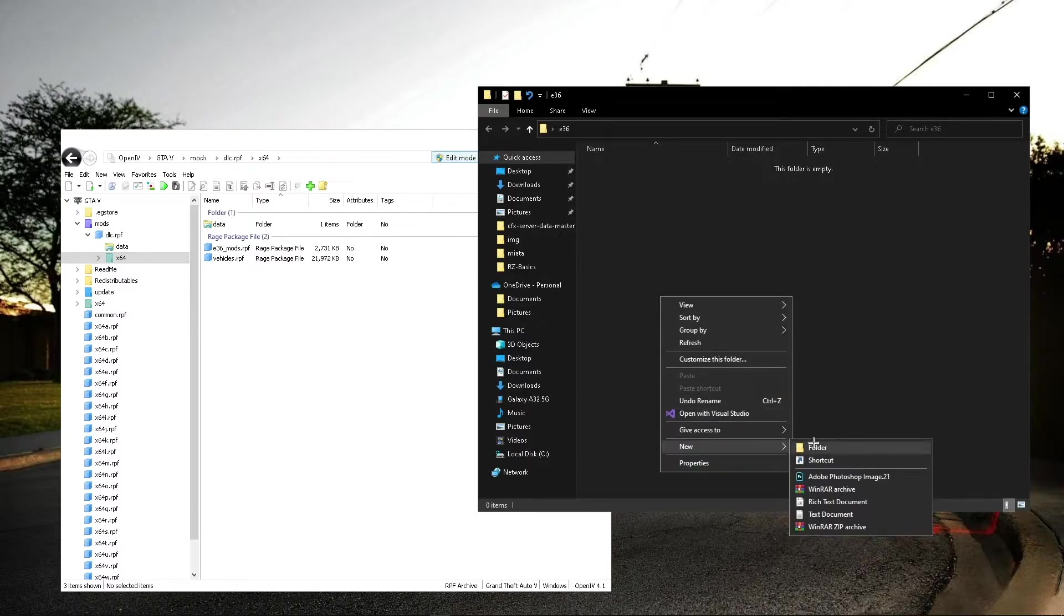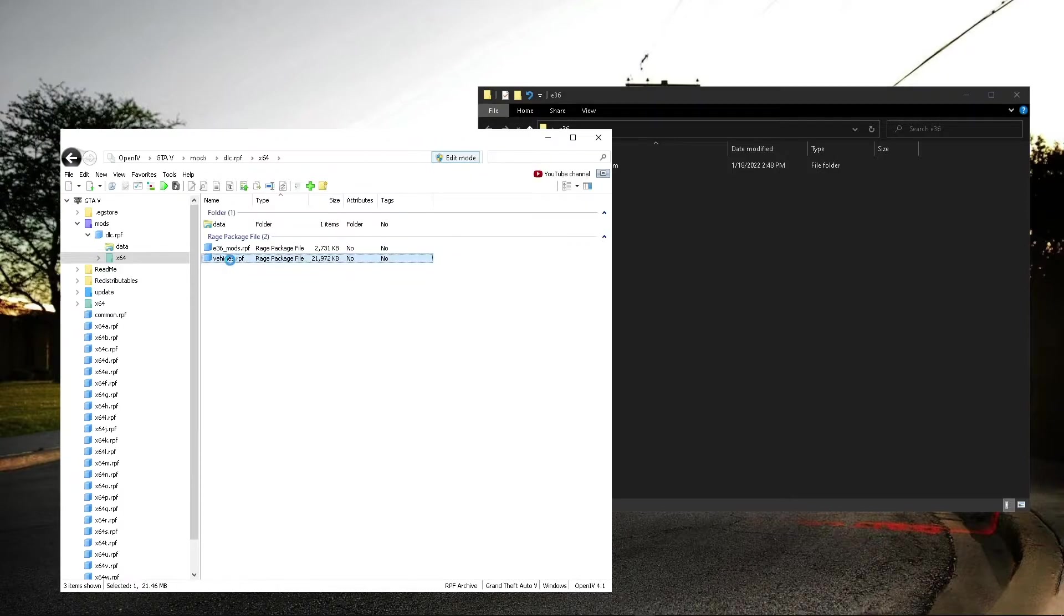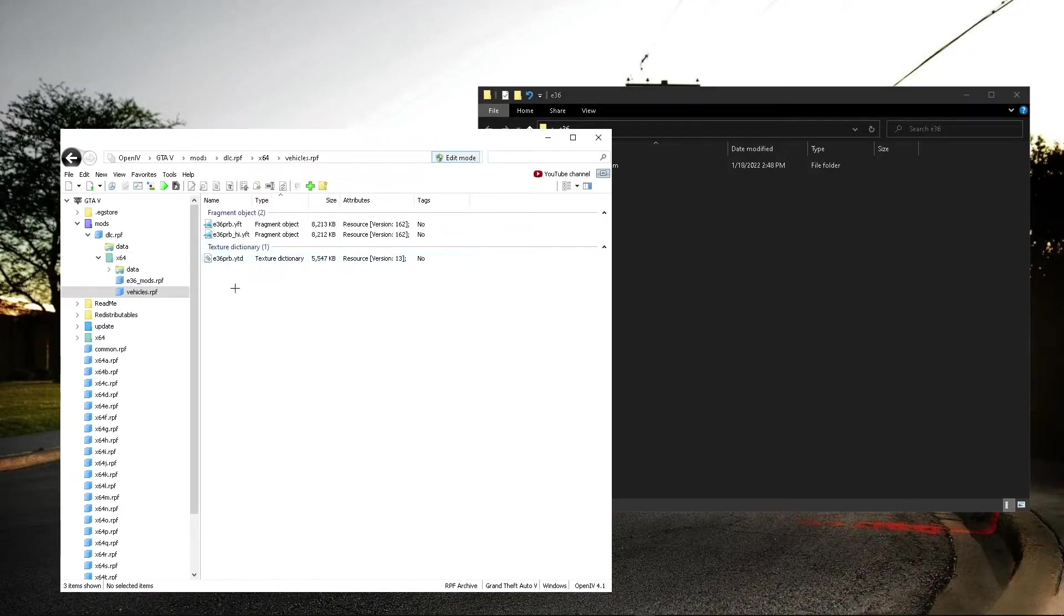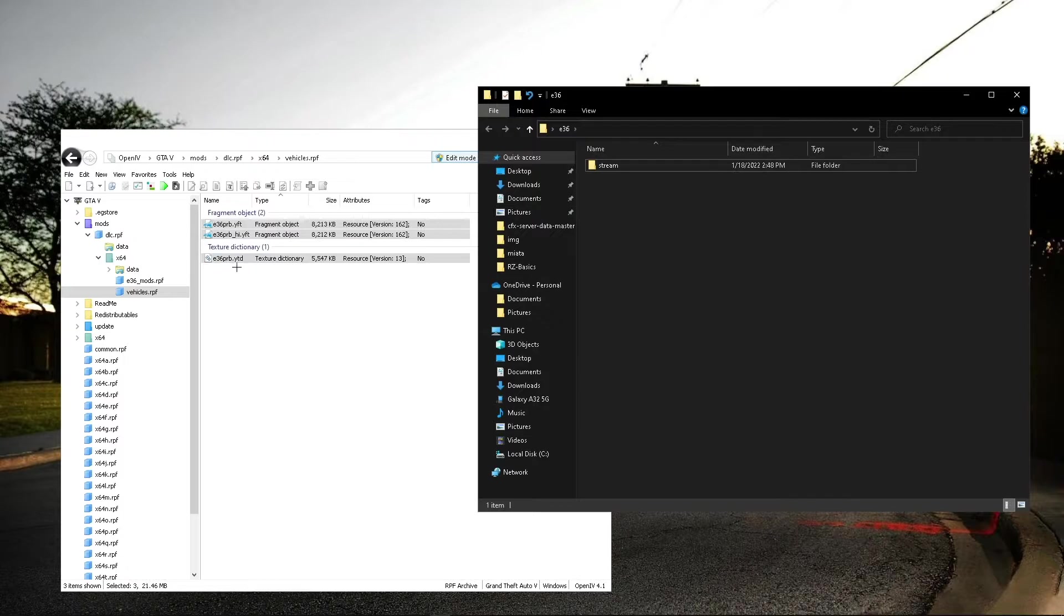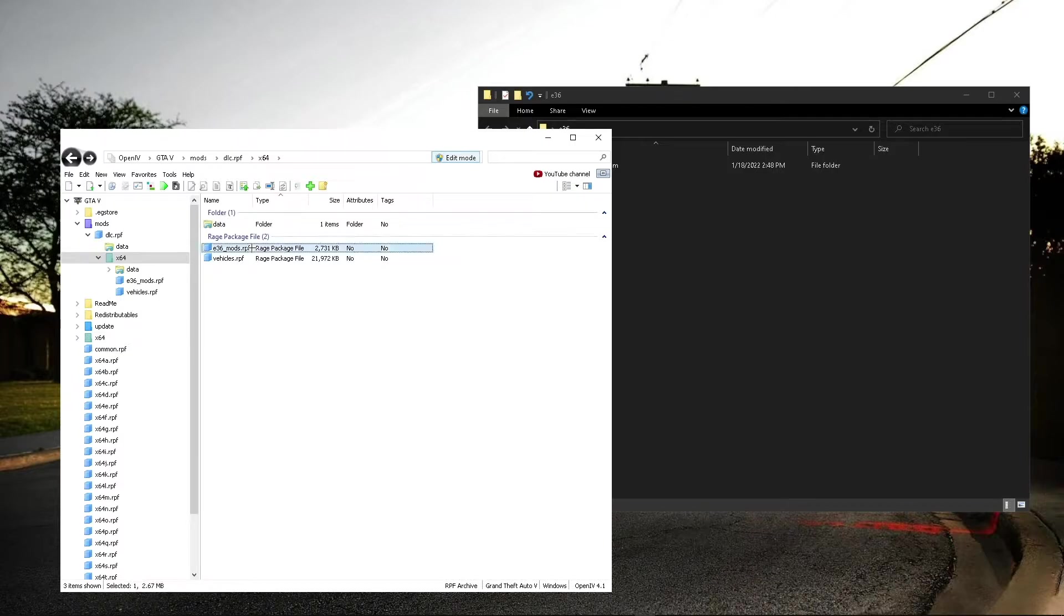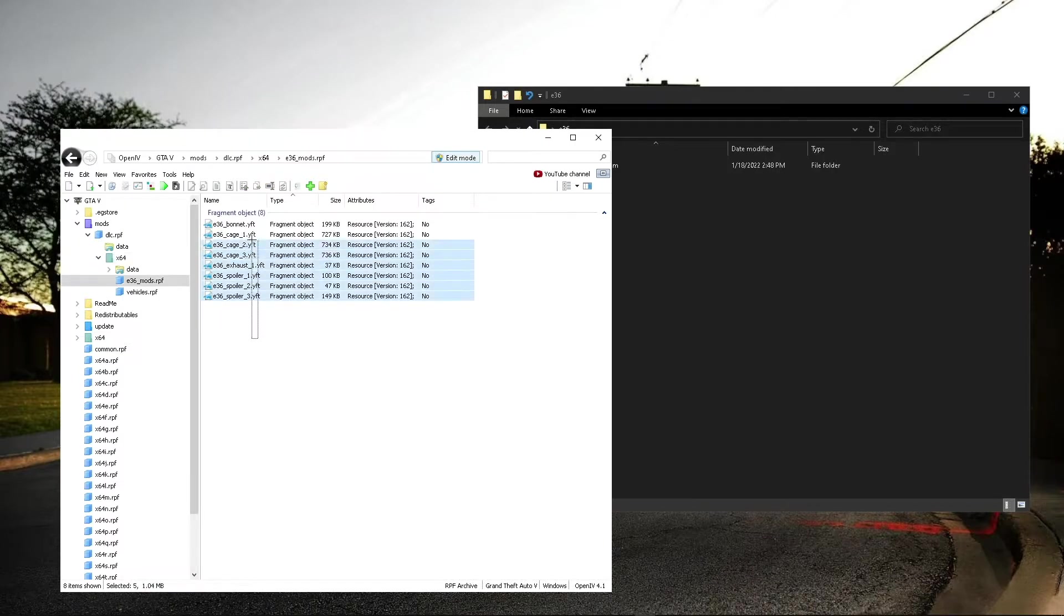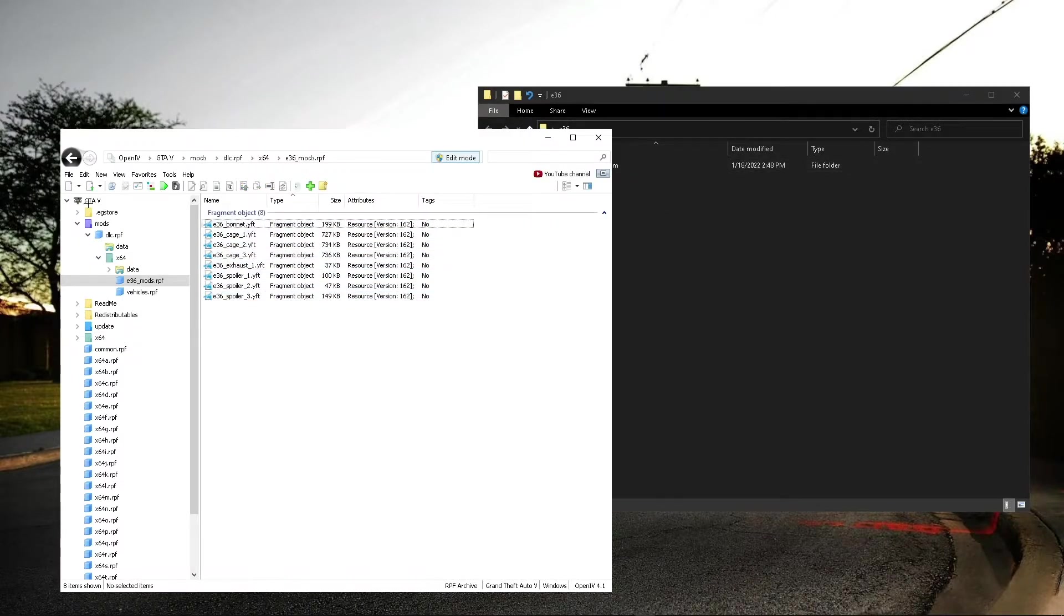You're going to want to put a stream folder. And what you're going to want to do is put the files that are usually YFT and YTD in that folder. And then you'll put all these into the stream folder.